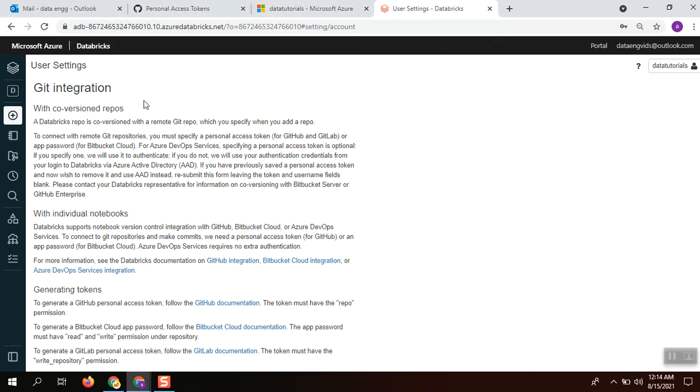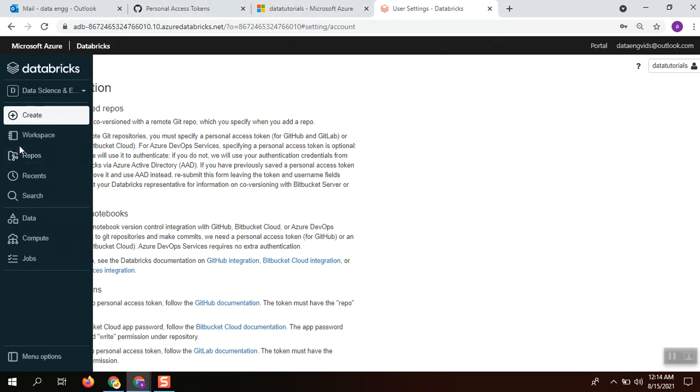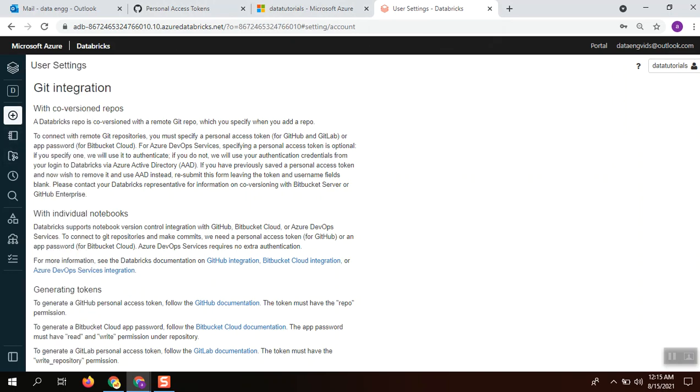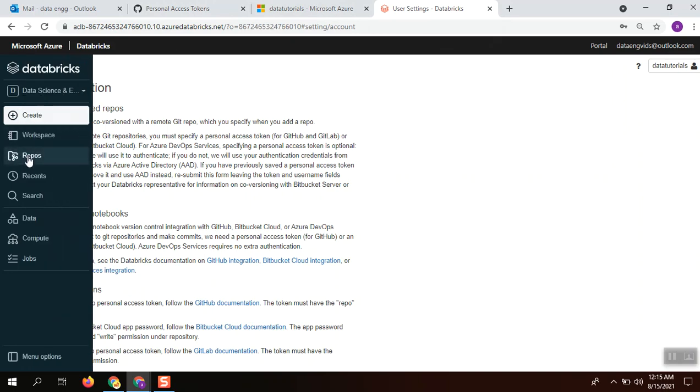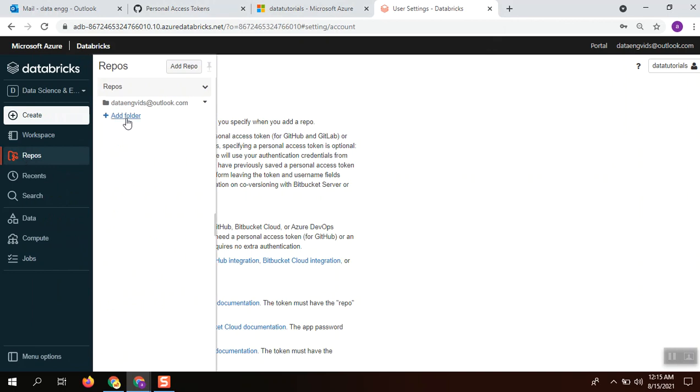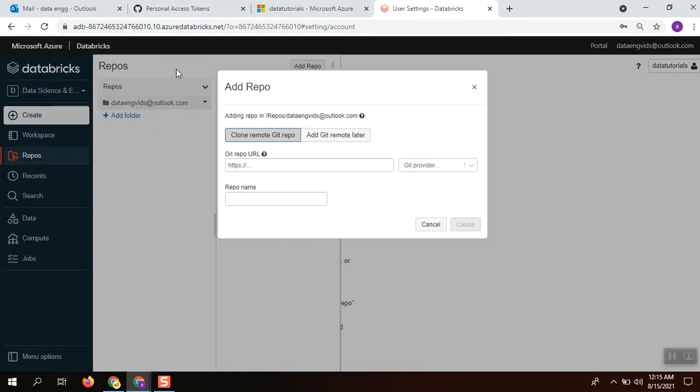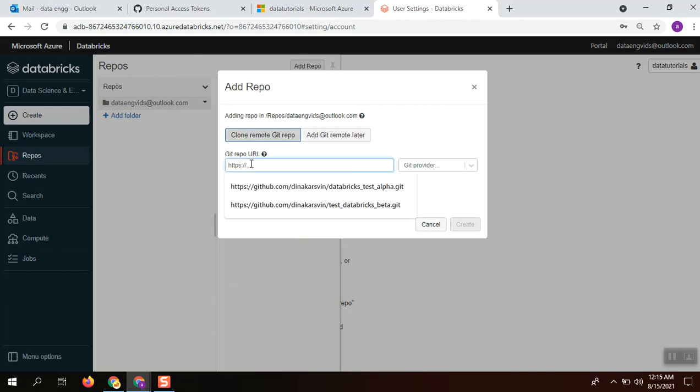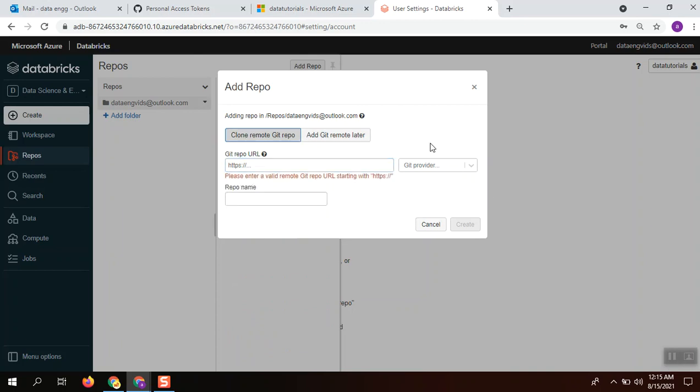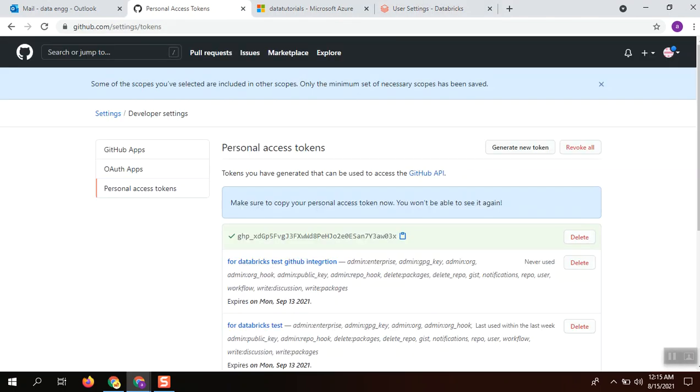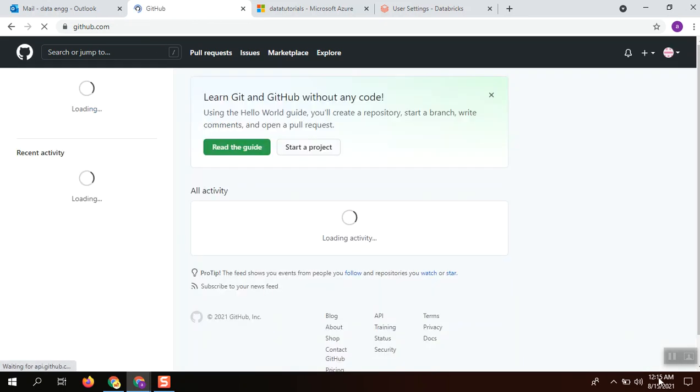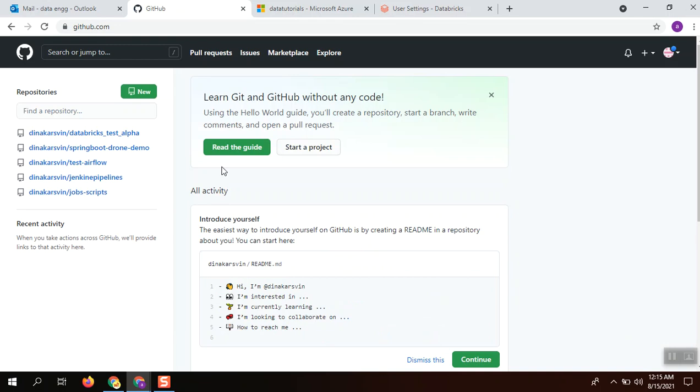Once you complete the integration, go to the repos. Click add repo where you can provide a GitHub URL. For this, I am going to create a repository.